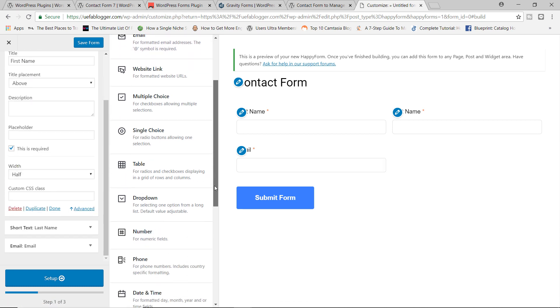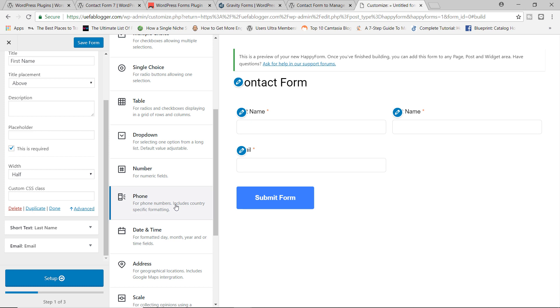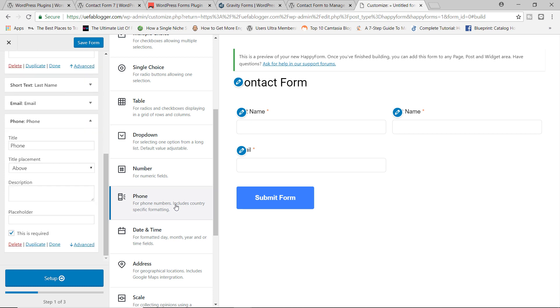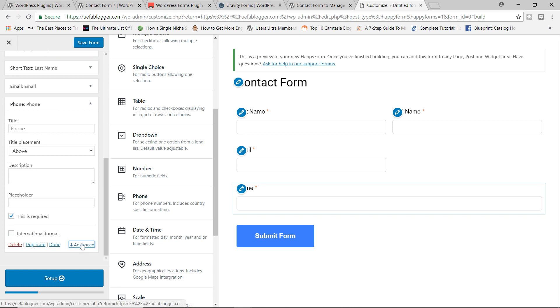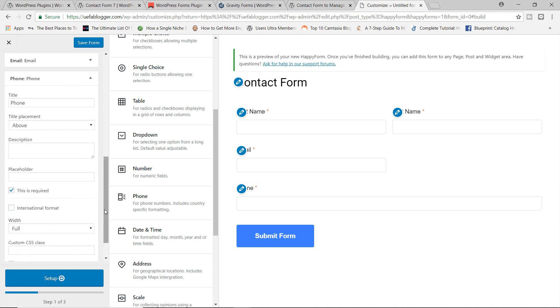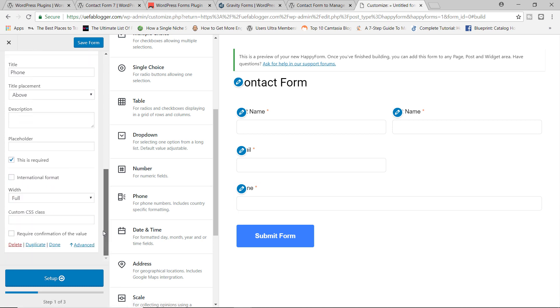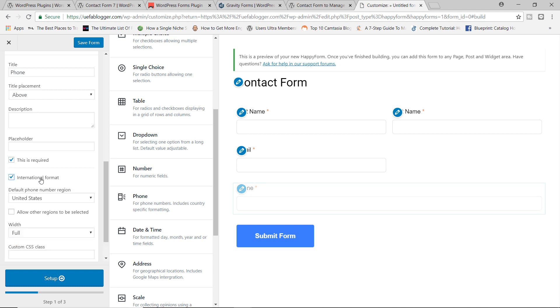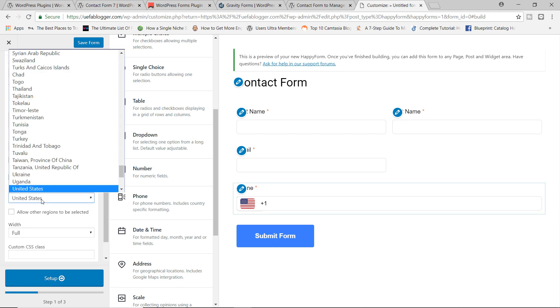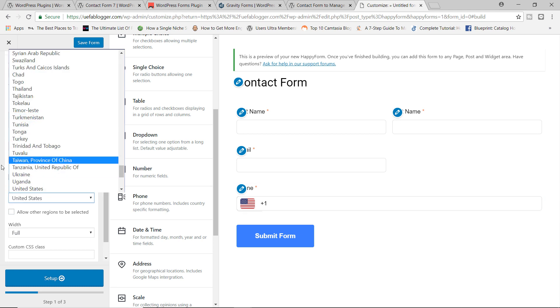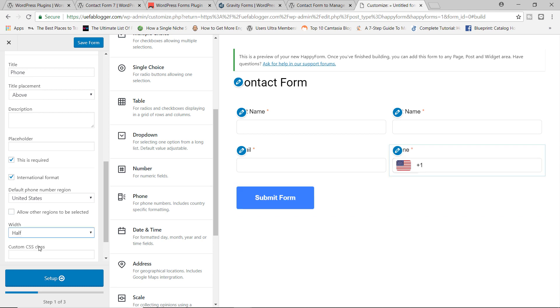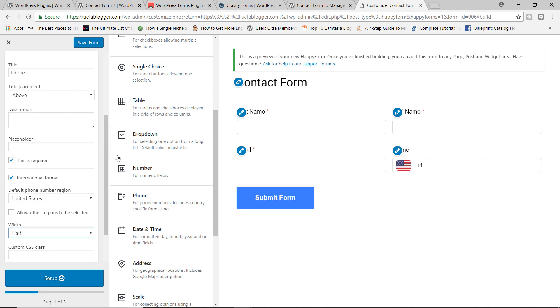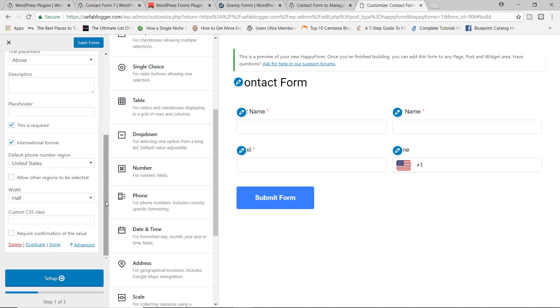Next would be the phone number. Let's add phone. You can also change the format. Let me click on advanced. Over here, you can change the format. If you have guests or customers from all over the world, you can go with the international format if you wanted to. And of course, you can change the default phone number region. We'll leave this as it is. We'll change the width from full to half. And then from here, I'm just going to scroll down and let's click on done.